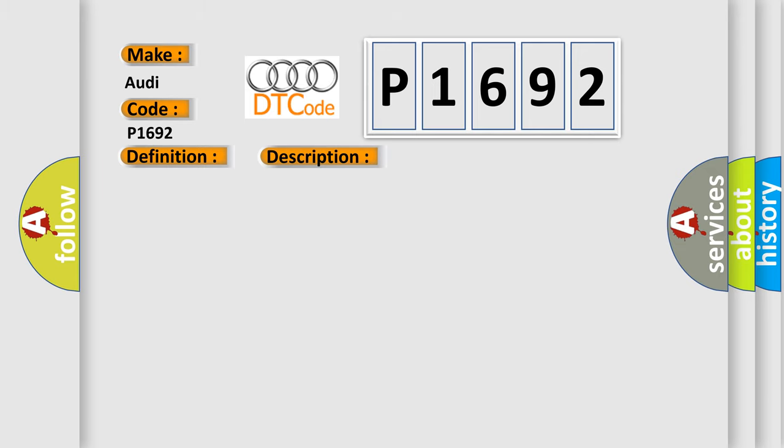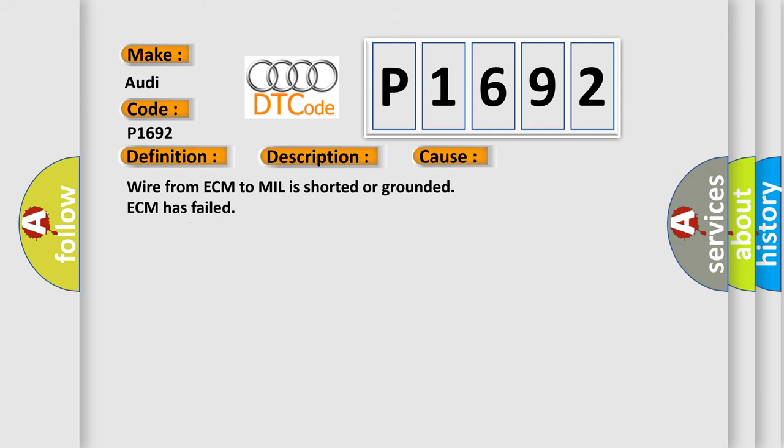This diagnostic error occurs most often in these cases: Wire from ECM to MIL is shorted or grounded, ECM has failed, MIL has failed.